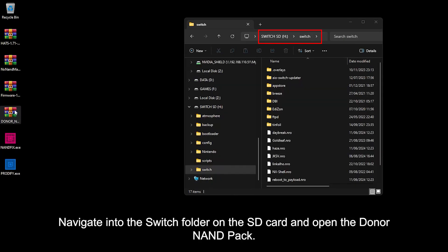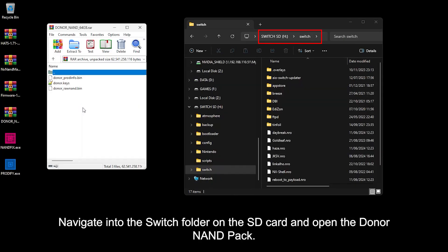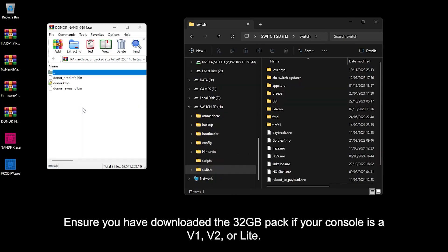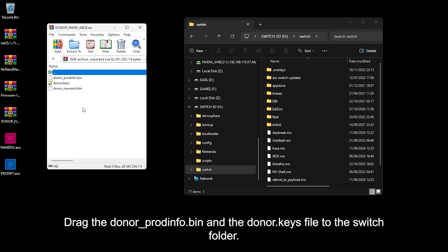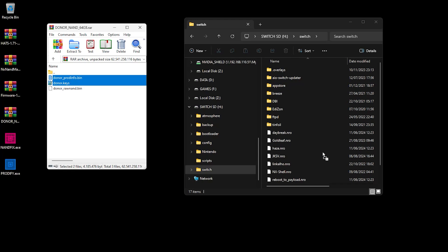Navigate to the Switch Folder on the SD Card and open the Donor NAND Pack. Ensure you have downloaded the 32GB Pack if your console is a V1, V2, or Lite. Mine is OLED, so I'm using the 64GB Pack. Drag the Donor ProdInfo.bin and the Donor.kiz file to the Switch Folder.